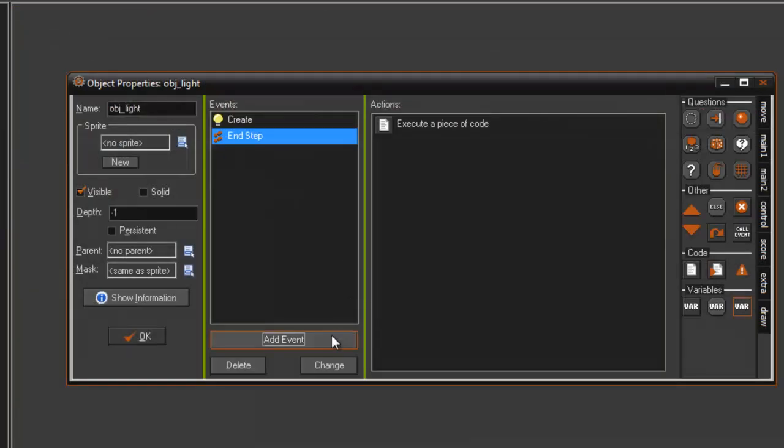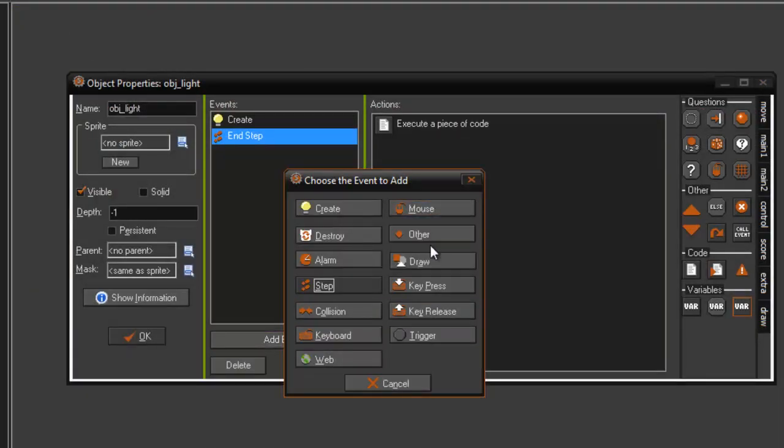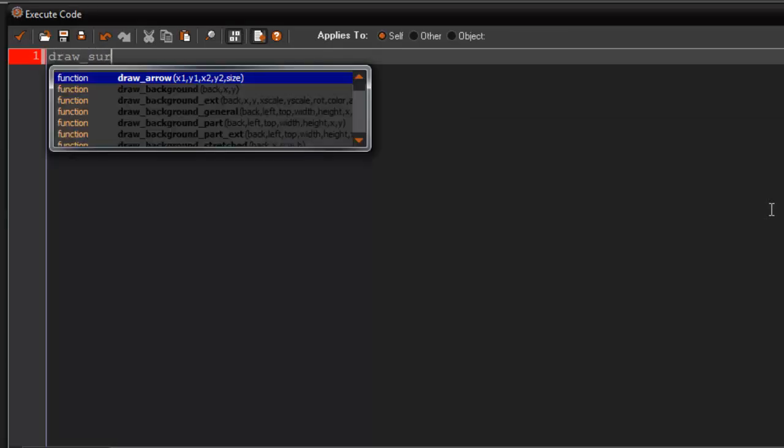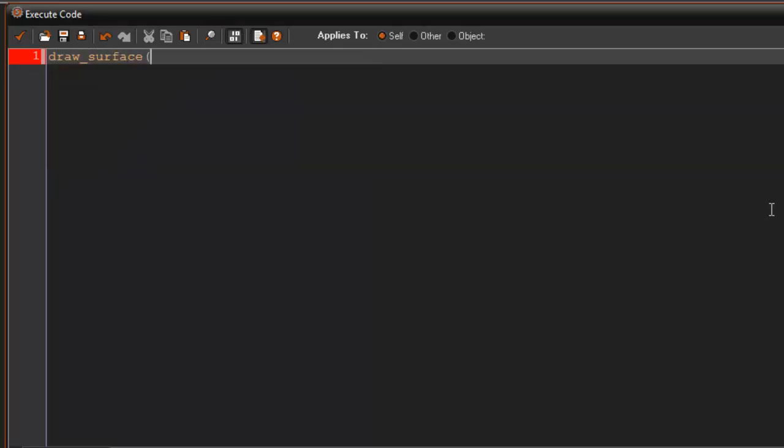So the last thing we have to do is go ahead and go to draw, and we just draw this out. We draw our surface, so draw_surface, view_x[view], view_y[view], and our surface obviously would be our variable surf.